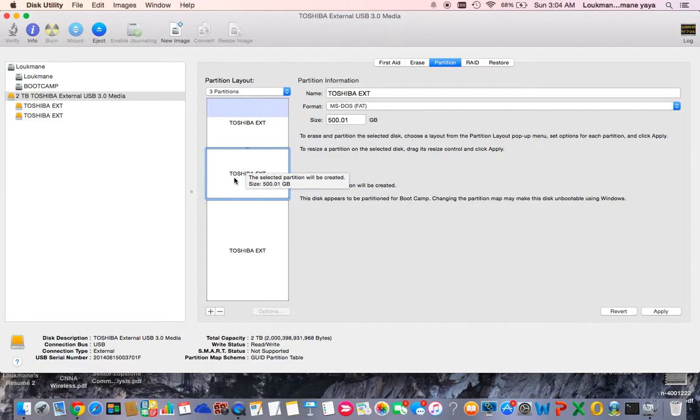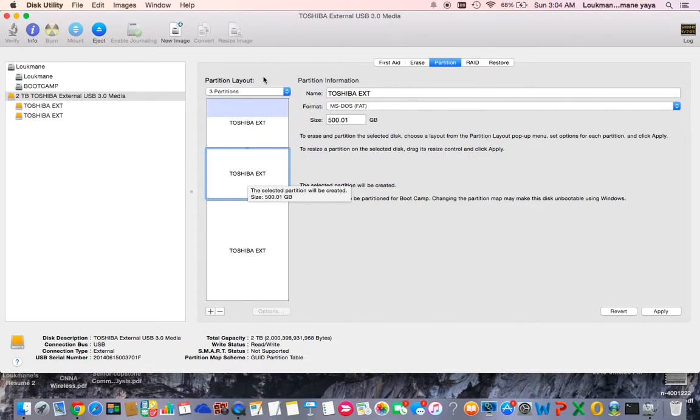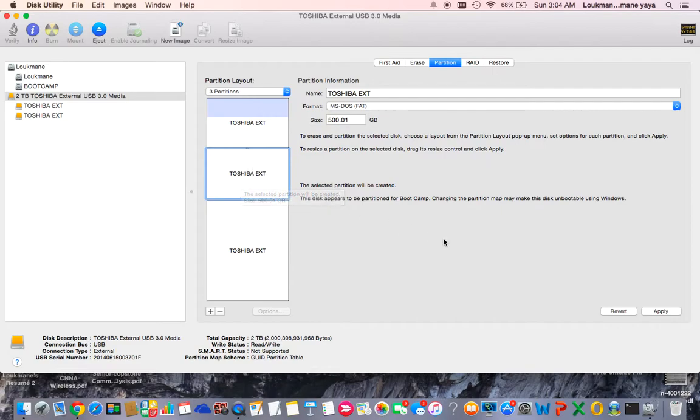The second partition can be used with your Mac or your Windows. This is how it works. Now I'm downloading, and after downloading is done, you'll see what's gonna happen.